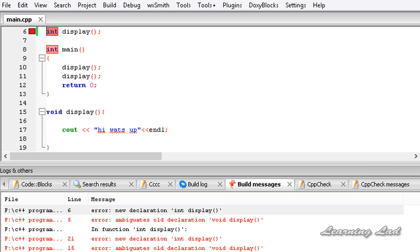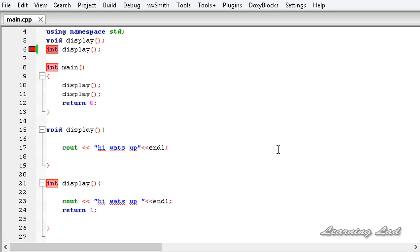So this is it — this is about overloading functions in C++. Thank you for watching and don't forget to subscribe. You can like my Facebook page at facebook.com/learninglad and stay updated with the new videos. Thank you for watching and I will see you in the next tutorial.